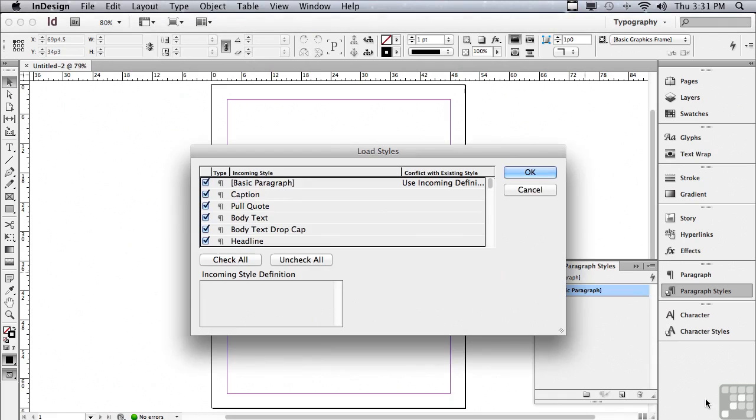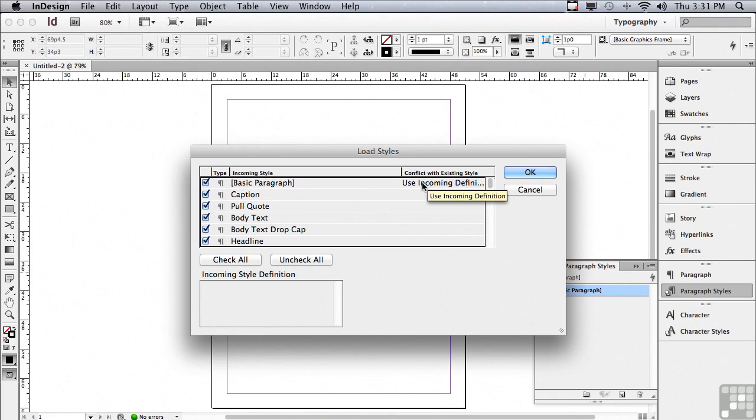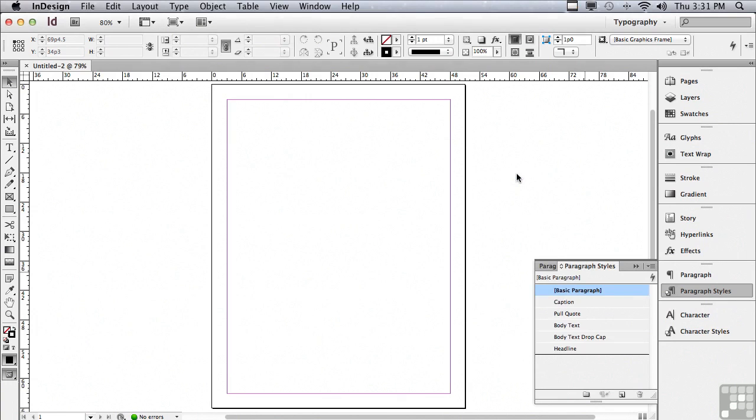There is a conflict with one of the incoming styles. Basic paragraph has a conflict with a style named basic paragraph. It really doesn't matter. They're both the same. So why don't we just click OK to load all of the styles.